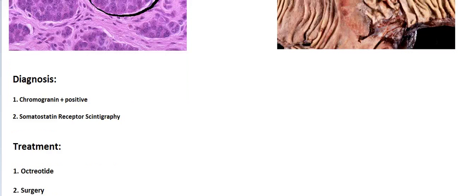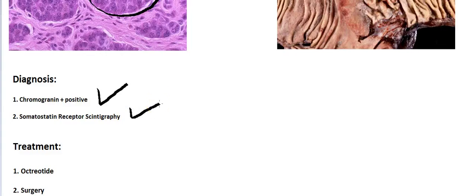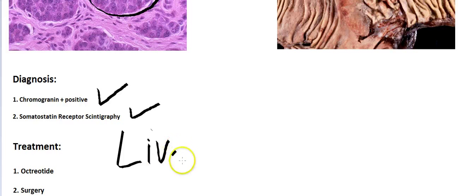Diagnosis is made by chromogranin A positive — neuroendocrine tumors have granules which are chromogranin positive — and somatostatin scintigraphy, in which you give radioactive somatostatin to help locate where the carcinoid tumor is, or if it has metastasized. Treatment is octreotide, which is a somatostatin analog, plus surgical resection. And if it has spread to the liver, you do chemotherapy.